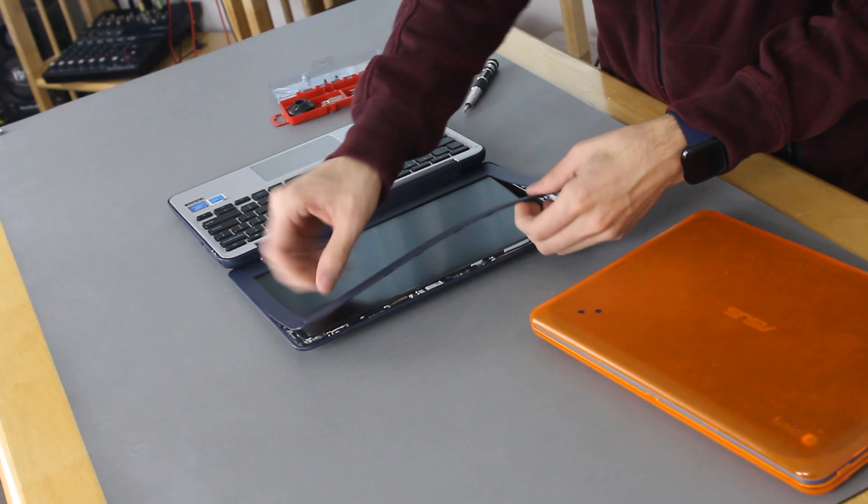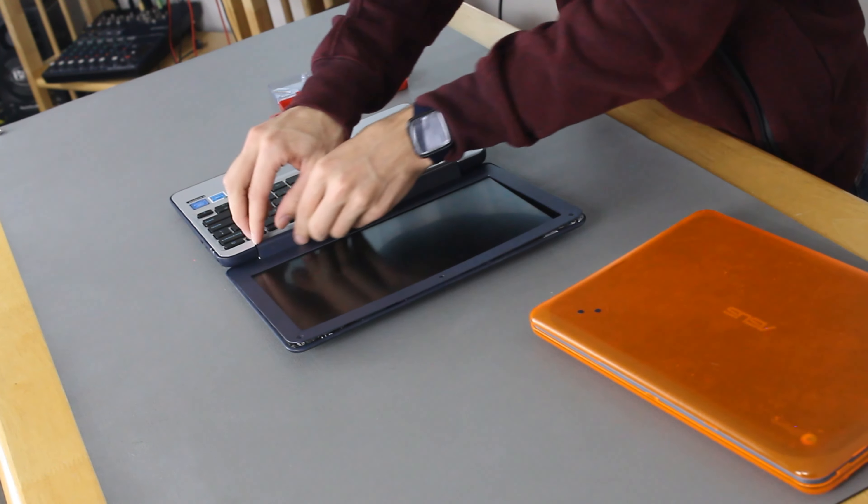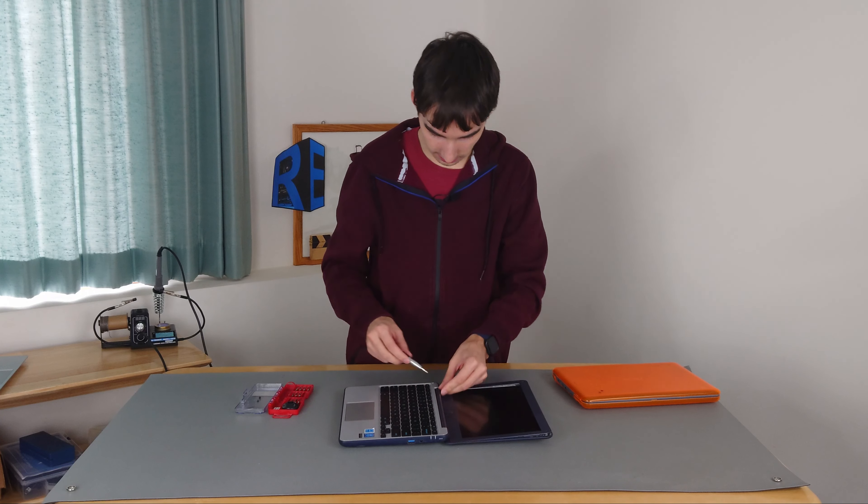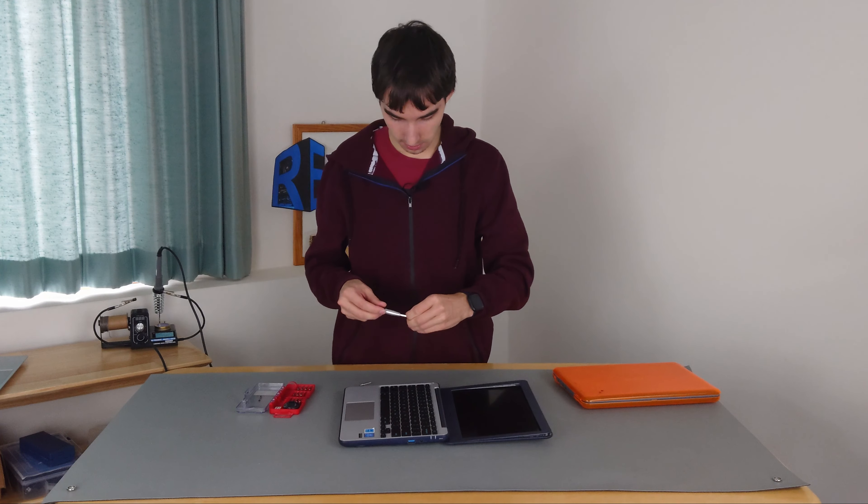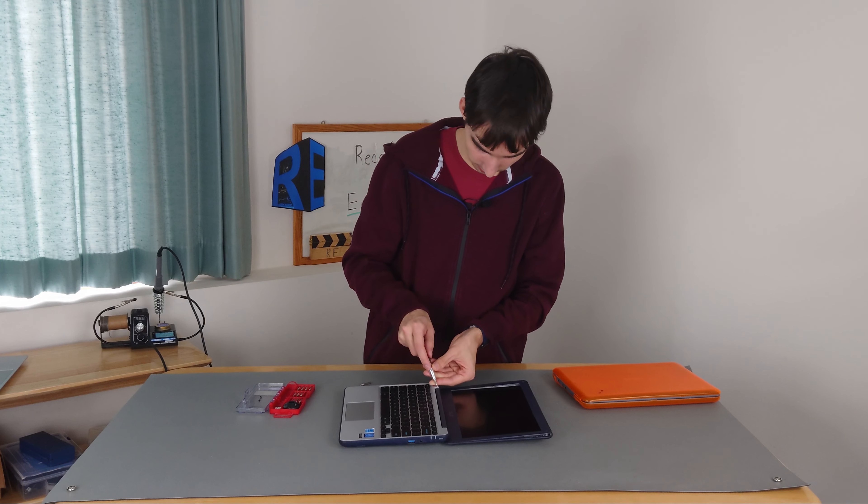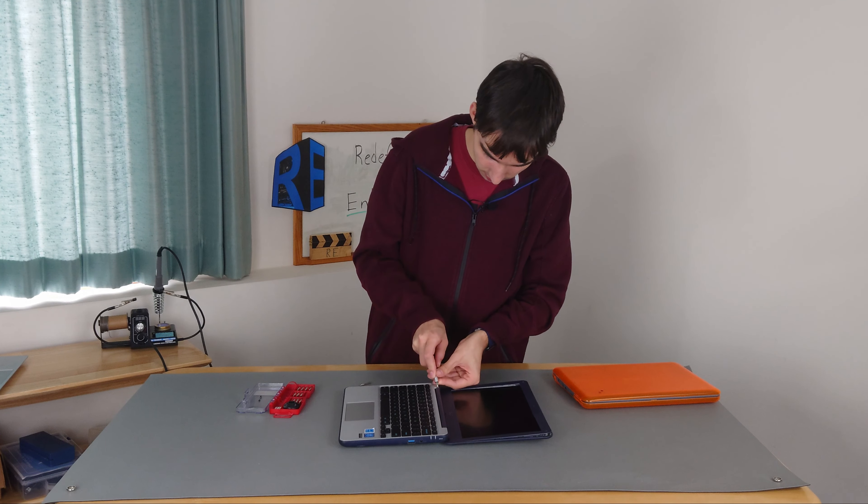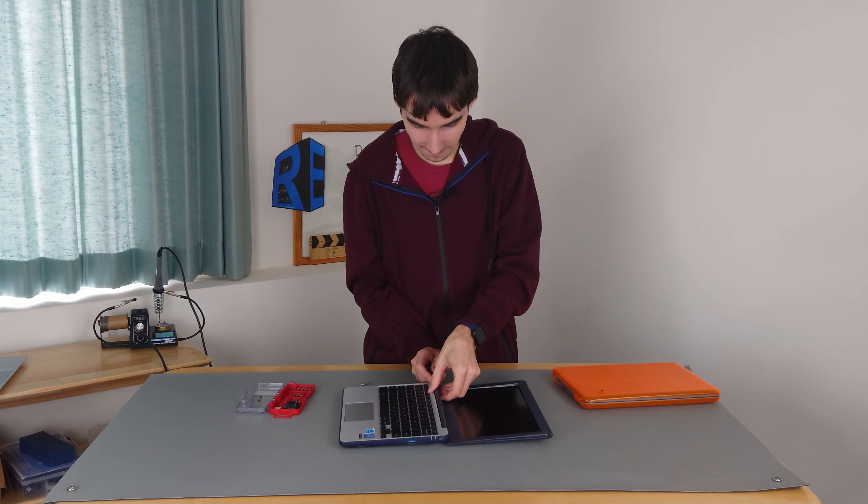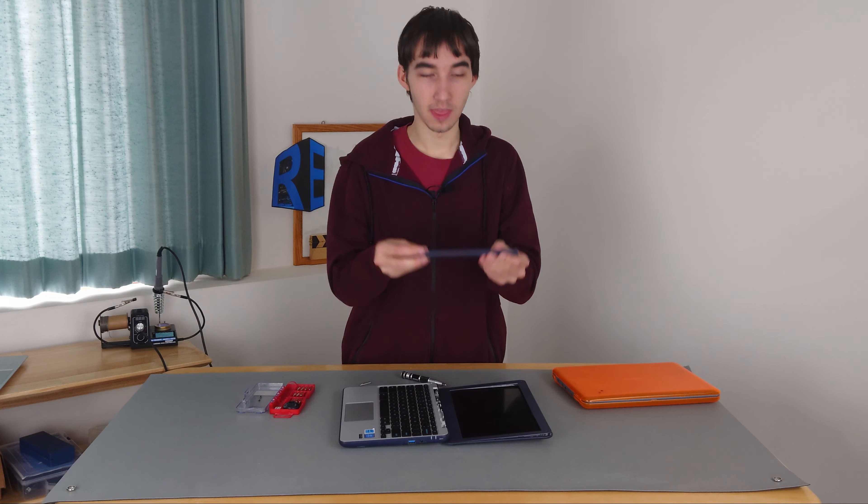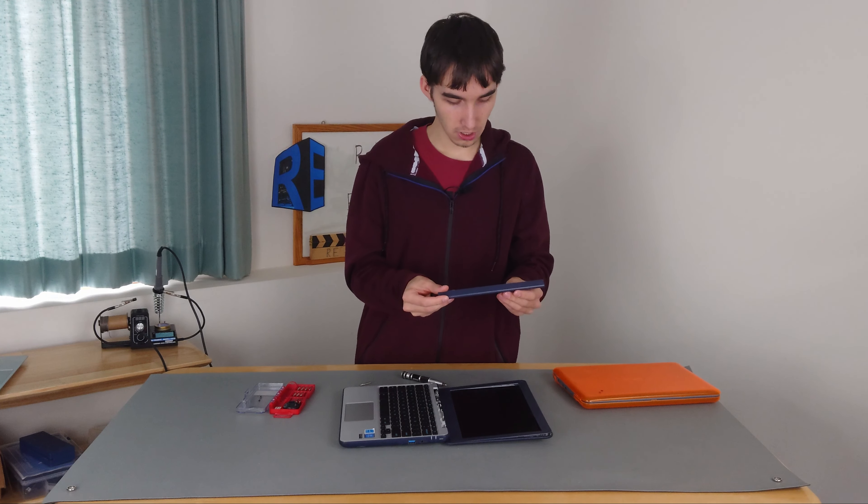The bezel just comes off like this. But actually, once we get this top off, what we'll want to do is take our little flathead again and just come underneath this, around this edge, and start prying up. There we go. This piece comes out.